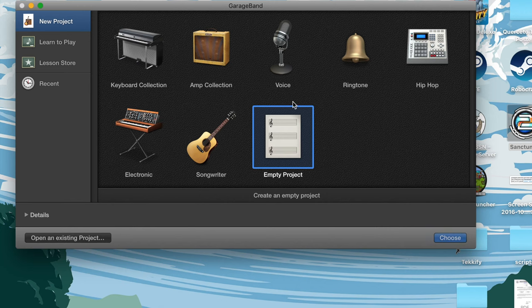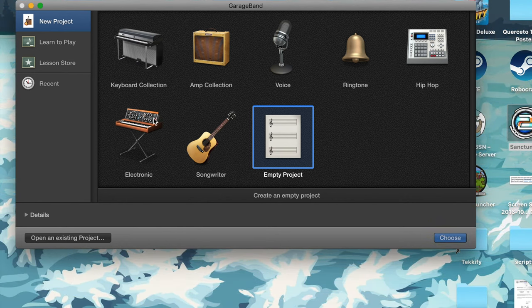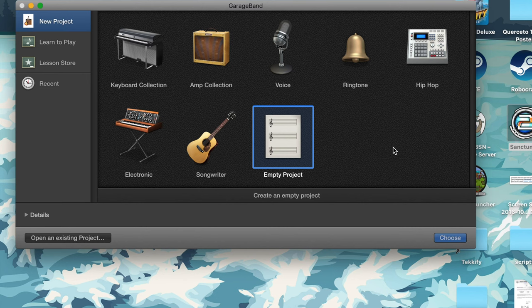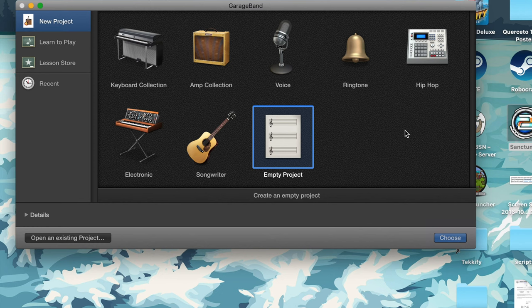Hip-hop, drum, these are mostly electronic drum machines, electronic synthesizers, and songwriter, which is mostly for recording instruments from using your microphone. And then empty project, finally. Now, I usually start with just an empty project. I like to start with a clean slate and just do everything myself to avoid the confusion of the software putting in whatever it wants to put in for me.